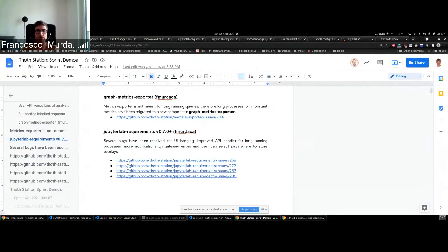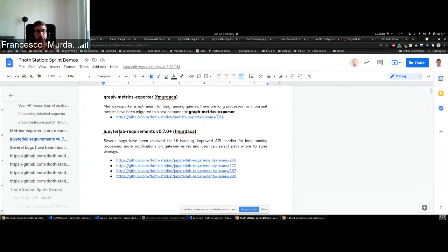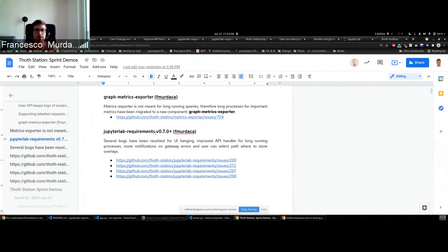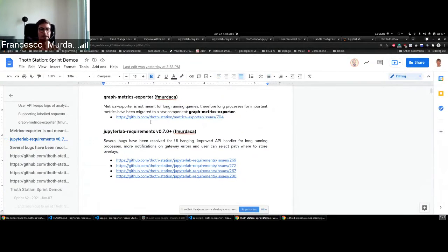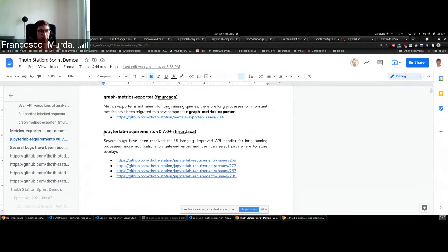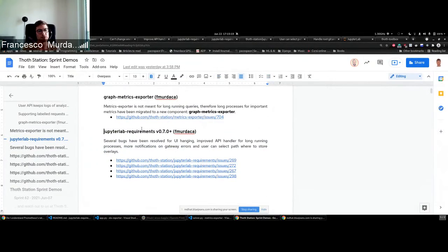For the user to select the path where to store overlays, which is important for AI pipelines, there are some more notifications which are provided in case of some errors. This is basically shown in all these issues. Let's go through some of them one by one.